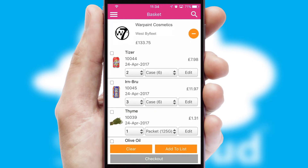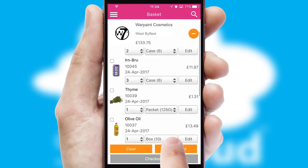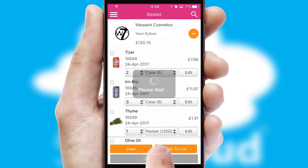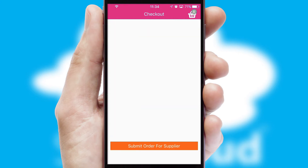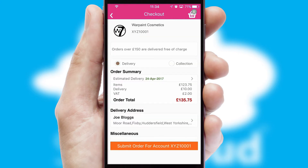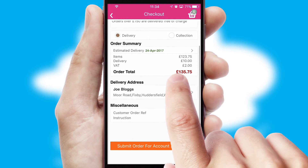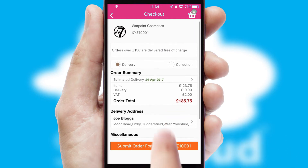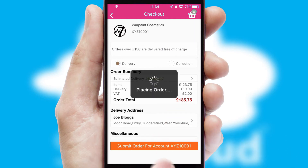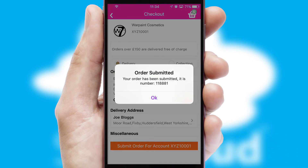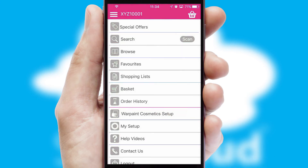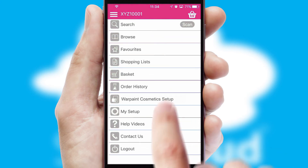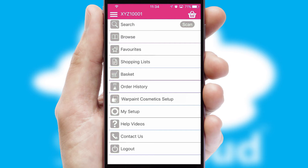Once the basket is complete, all the order information will be presented at the checkout. SwiftCloud also supports click and collect functionality. Finally, after submitting the order, you and your customer will receive a PDF confirmation and the order is imported into your ERP system.